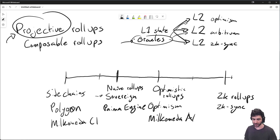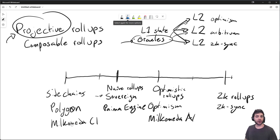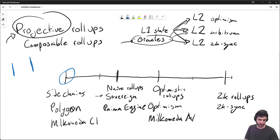Now that we have motivation for why projective rollups are important, how do they relate to the different categories of scalability solutions? I'll go through all of them and explain how to get projections with each system — and you'll see this gets progressively harder. First, sidechains. How do you get projections through sidechains? Basically, you have your main blockchain here as the layer one, and your sidechain here.